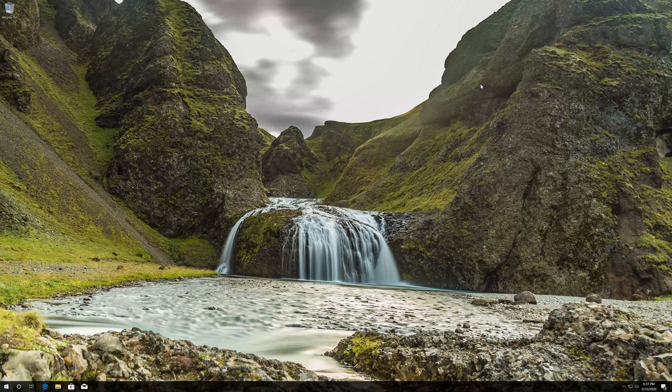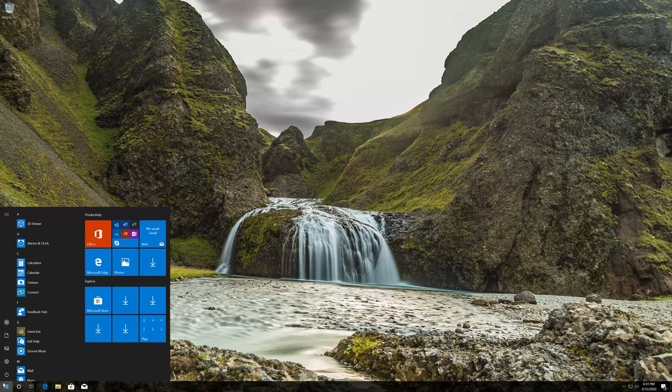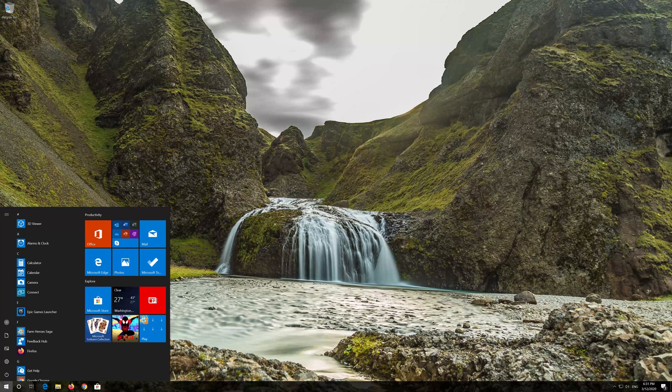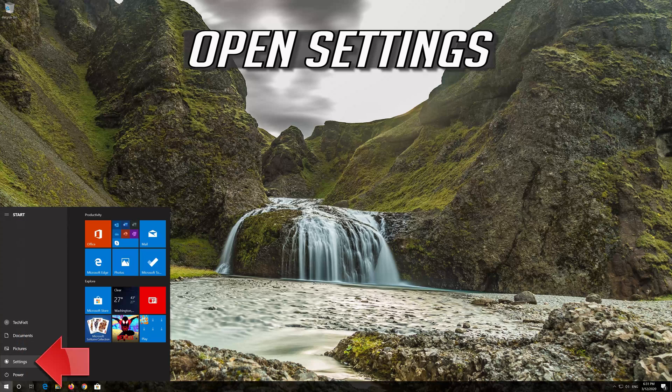Now restart. If that didn't work, first open the start menu. Open settings.